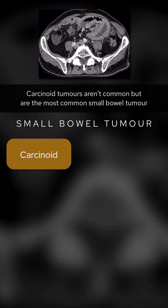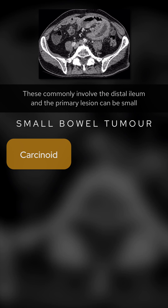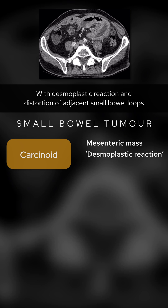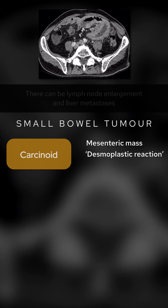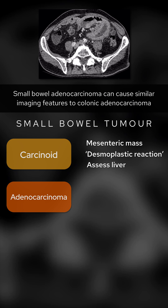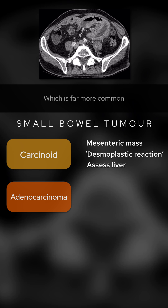But what small bowel tumours are there? Carcinoid tumours aren't common, but are the most common small bowel tumour. These commonly involve the distal ileum, and the primary lesion can be small. They can present on imaging with a larger mesenteric mass, with desmoplastic reaction and distortion of adjacent small bowel loops. There can be lymph node enlargement and liver metastases. Small bowel adenocarcinoma can cause similar imaging features to colonic adenocarcinoma, which is far more common.